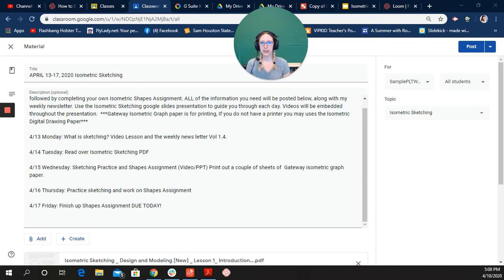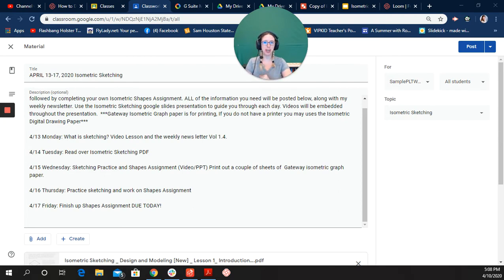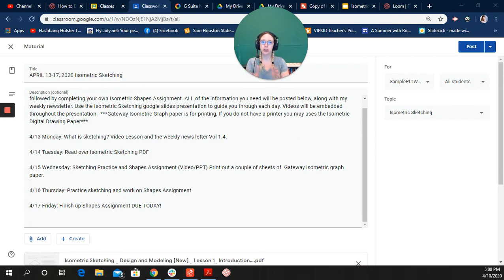Hey guys, it's Ms. Miller again, and now in this video I'm going to show you how to use Google Drawings and the digital isometric paper that I provided on your Google Classroom to draw an isometric square.